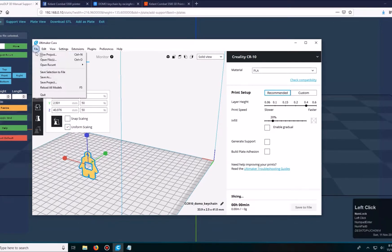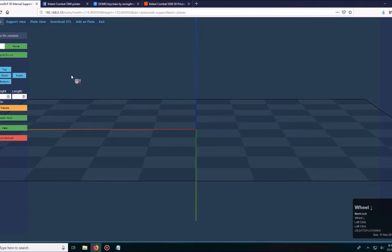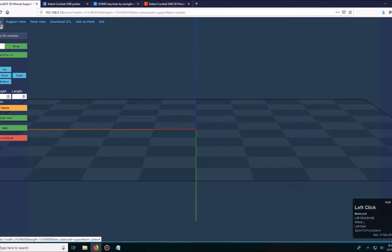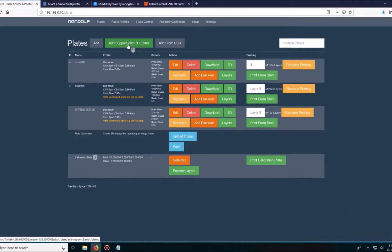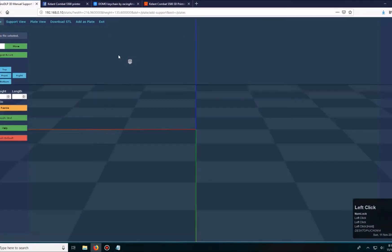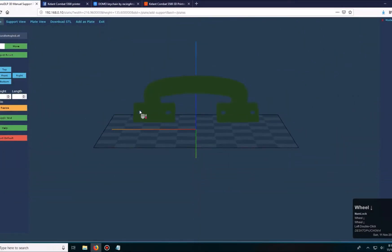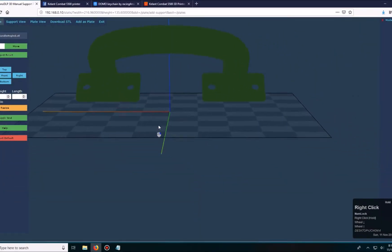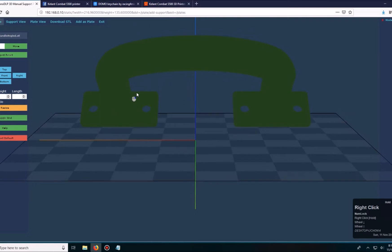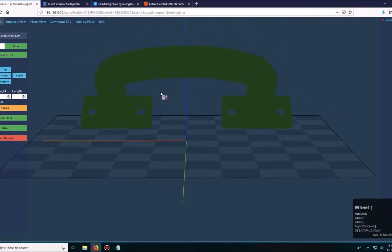Now I can actually go into nano DLP and add support. The way I'm going to do that is I would click on add support with 3D editor, browse for the file. So here is the handle and here is the way nano DLP shows the preview.